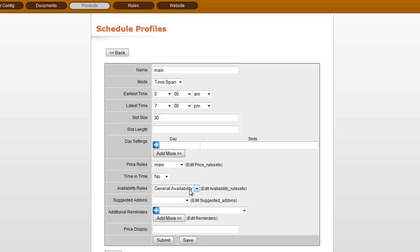And then under availability rules, this is where this ties that together with their availability. You can set whether certain items are not available for customer pickup, or maybe they're only available at certain times of the year.